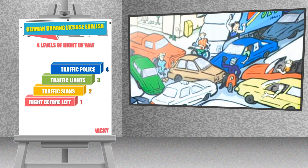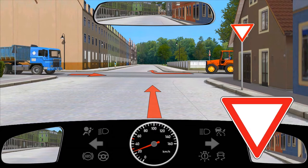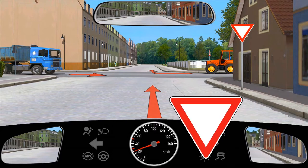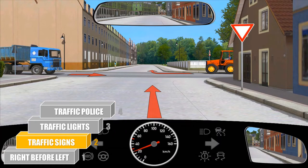Now let us try to understand the four levels of right of way in more detail with traffic scenarios. We have a traffic situation here: a tractor from the right and a blue truck from the left. We can see the give way traffic sign, which means level 2 applies here and it overrides the rule right before left. This traffic sign indicates that we have to allow the crosswise traffic to move first. So in this scenario, we have to allow the blue truck to pass through and also allow the tractor to turn.